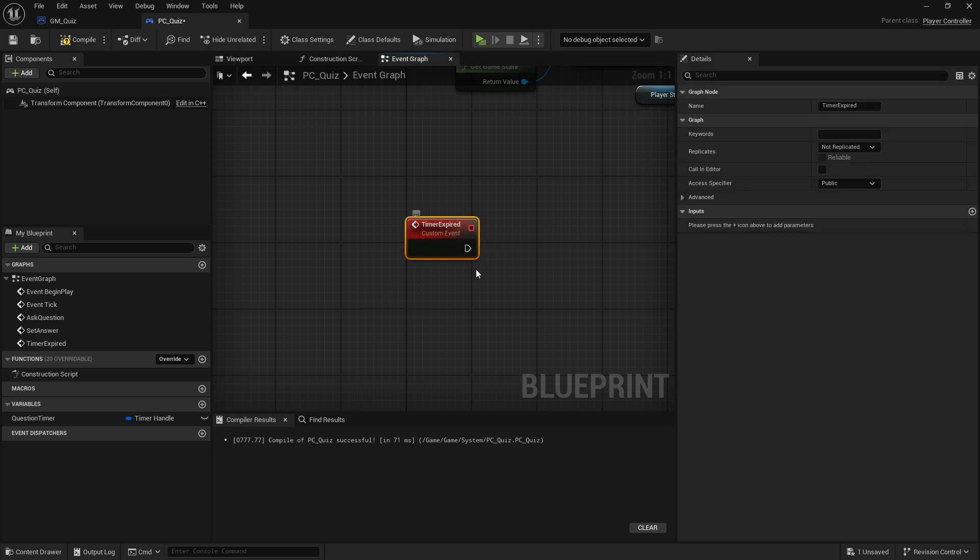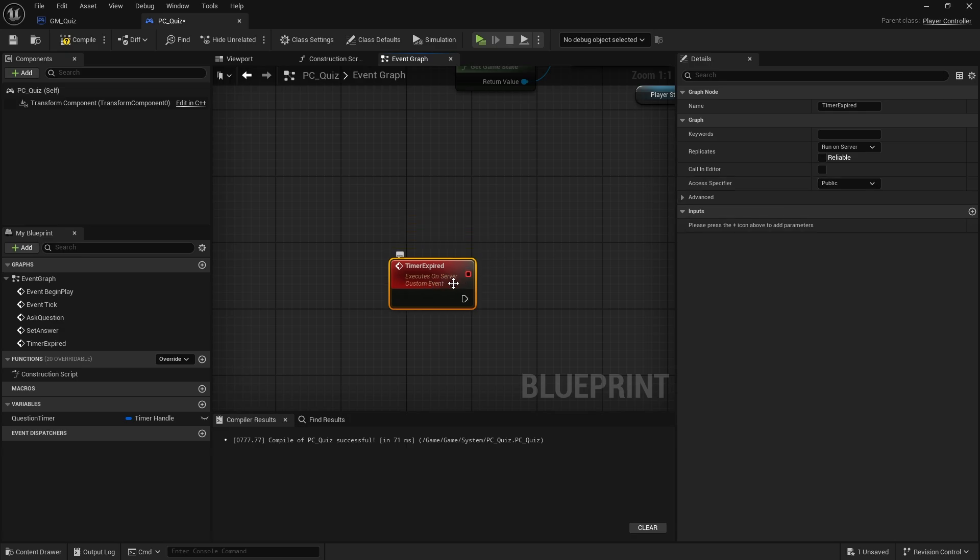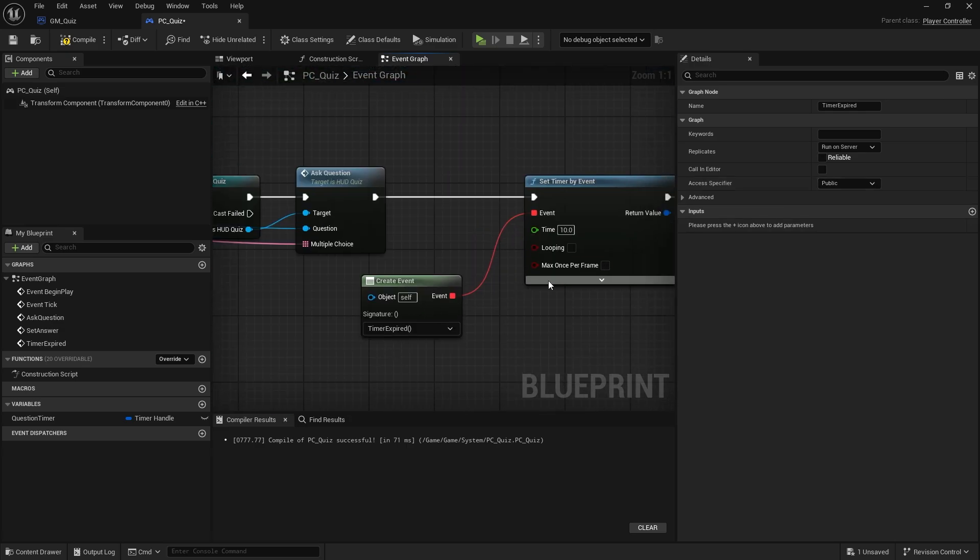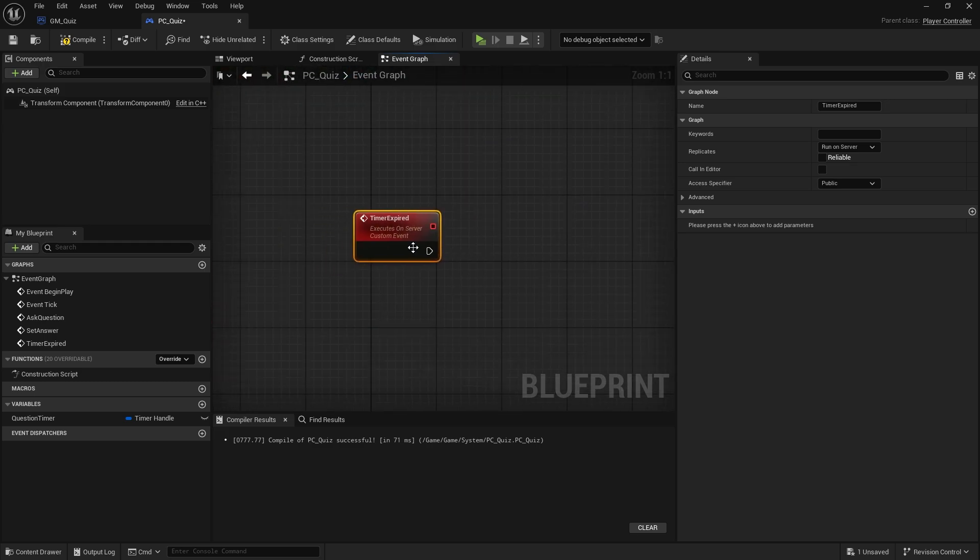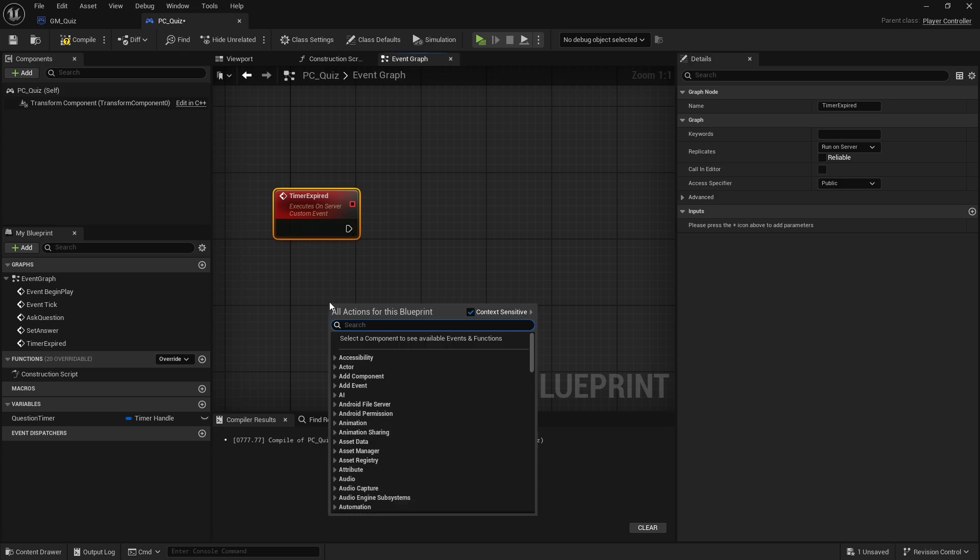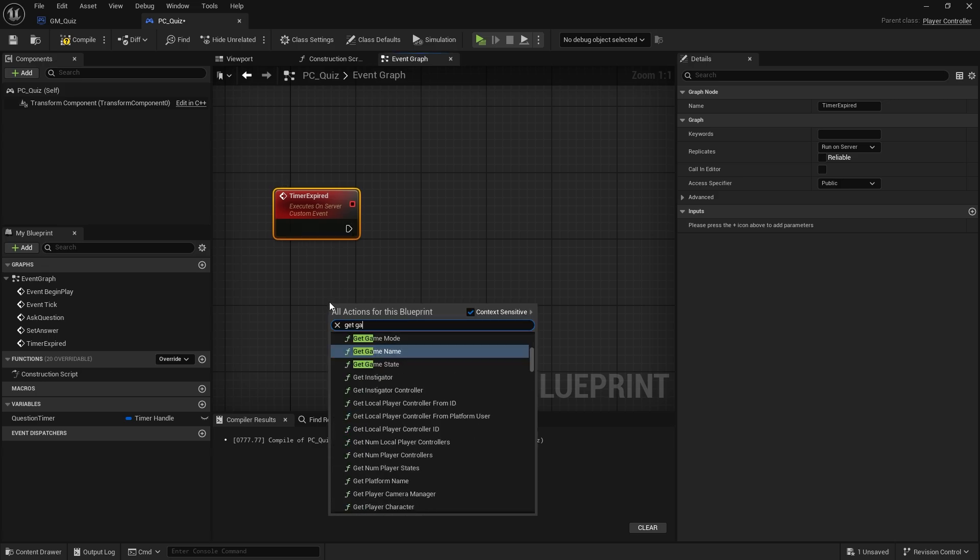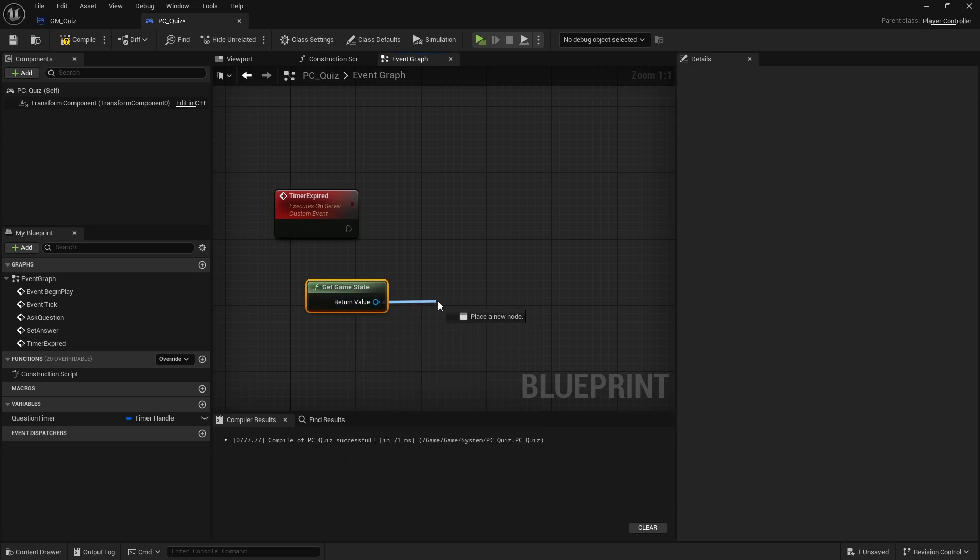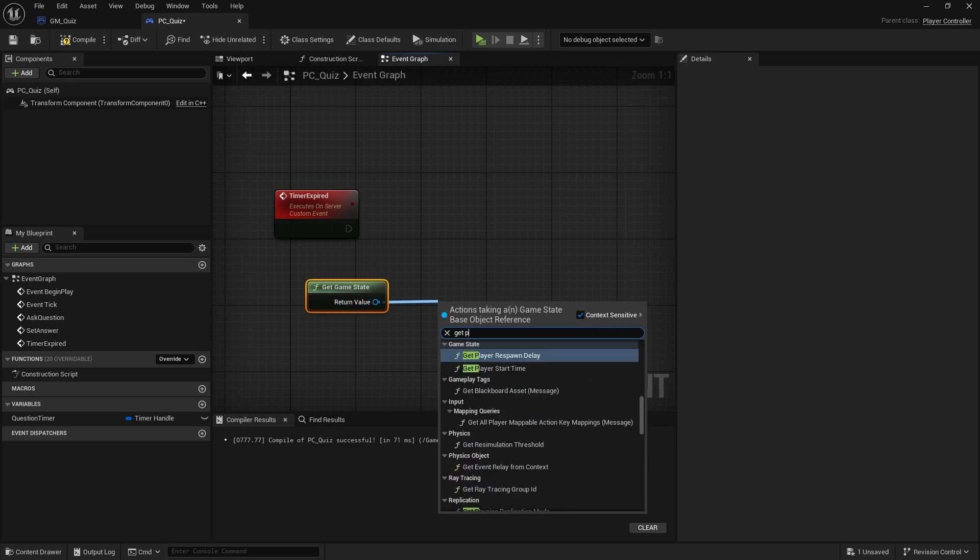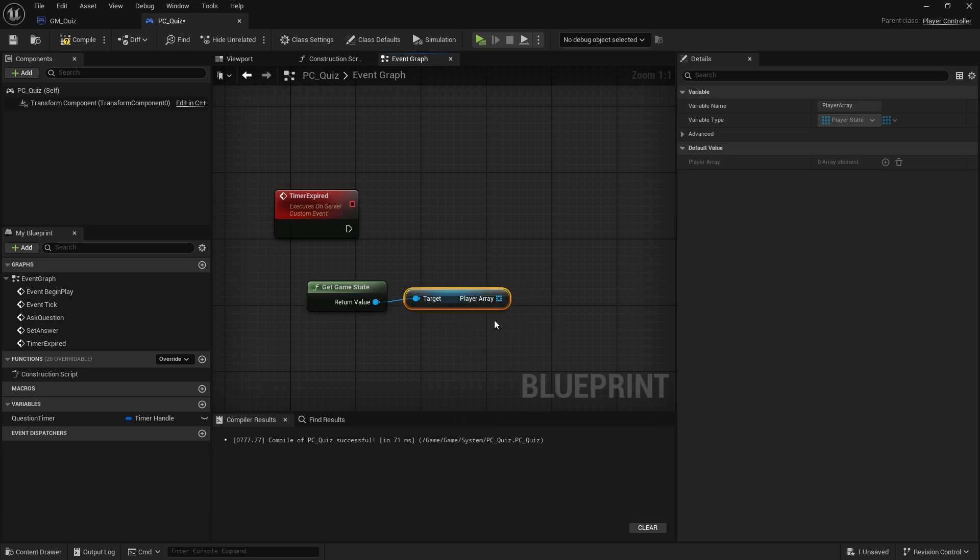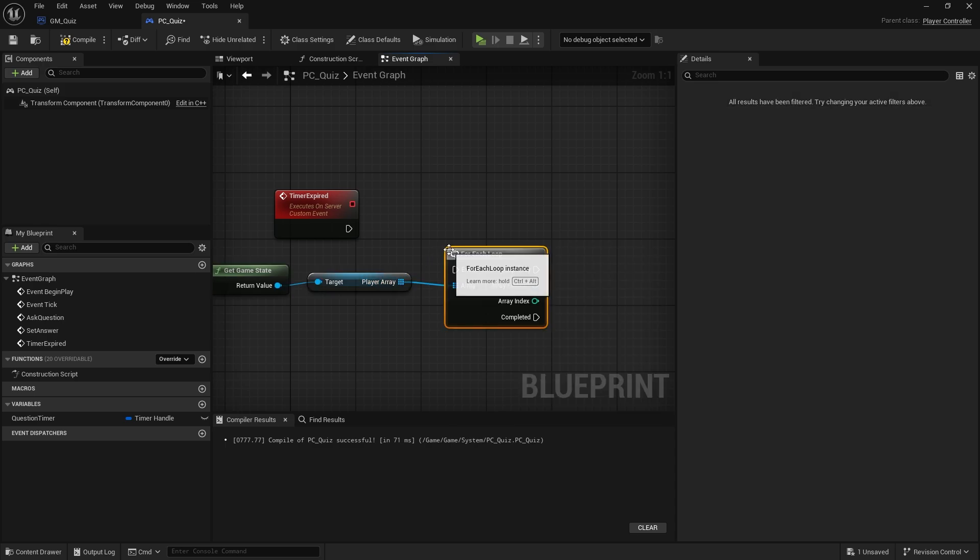With this time expired here we want to replicate it. If I go over to replicates, I want to replicate this on the server so the server is going to get told by the client when they finish their timer. When that happens we want the server to check that all the controllers have finished their timers. To do this we're going to get the game state, and from the state we're going to get the array of players.